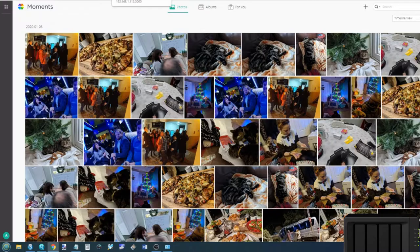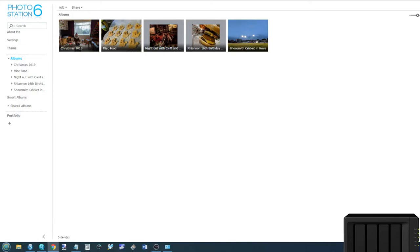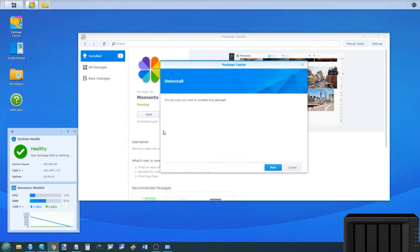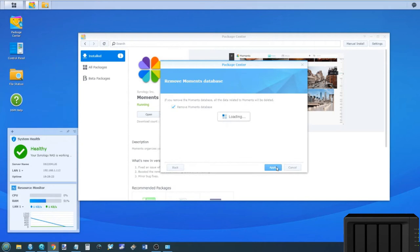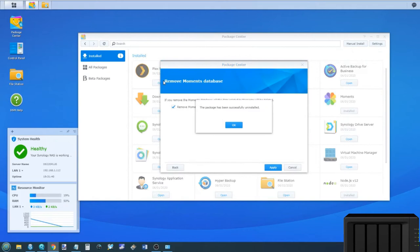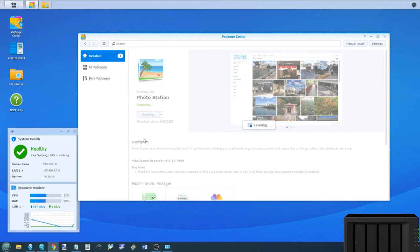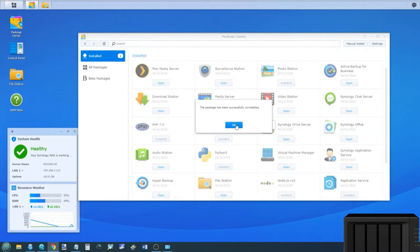So how do we install them? Let's first and foremost completely remove them. We're going to go into the App Center here, and we're going to uninstall both of these apps. We're going to remove the Moments database. We're going to show you how to set this up from scratch. And while it does that, we will also remove Photo Station. So it's removing all of the photos, removing all of the images from Photo Station as well. And then from there, we're going to be able to set up this app for the first time.